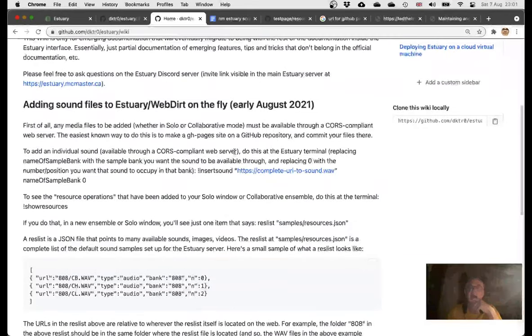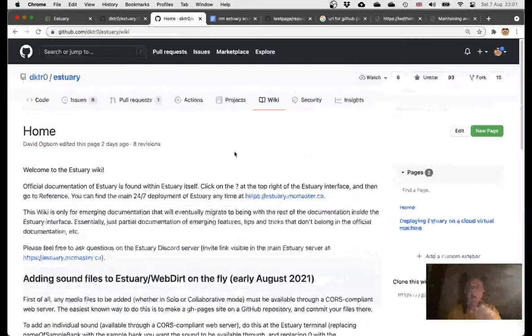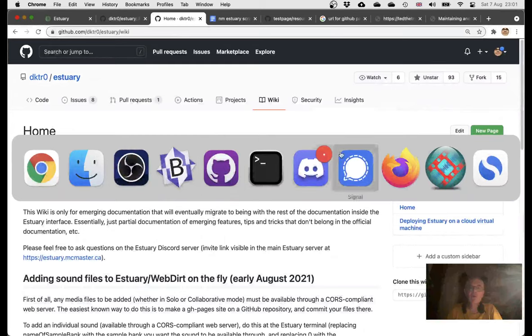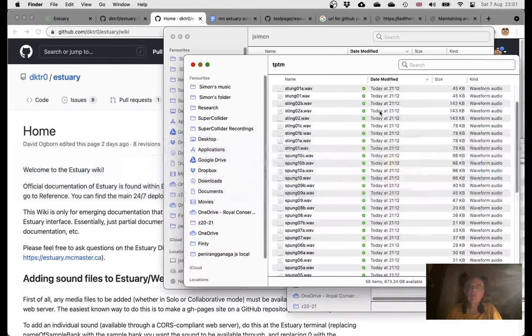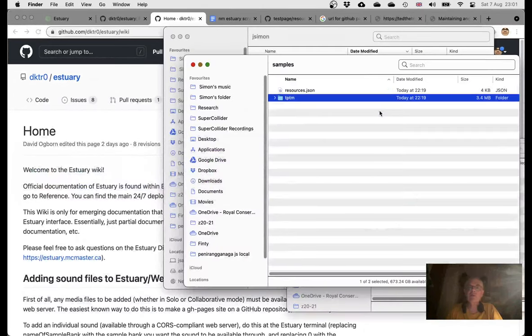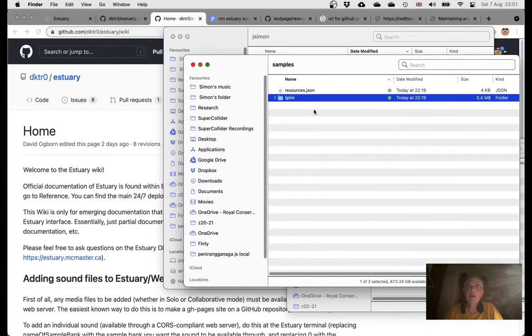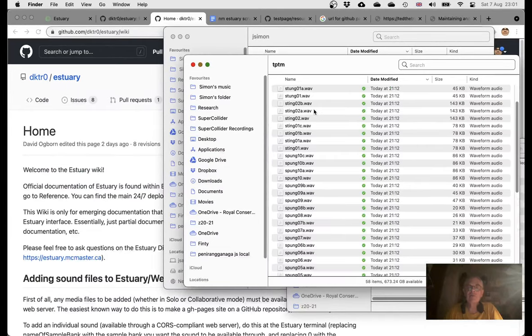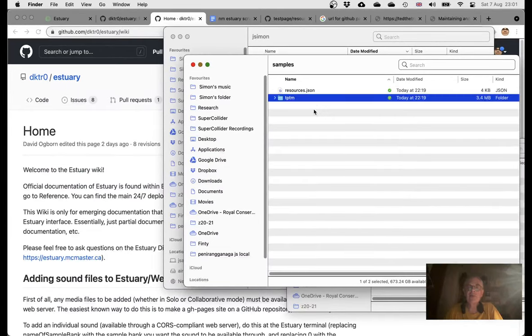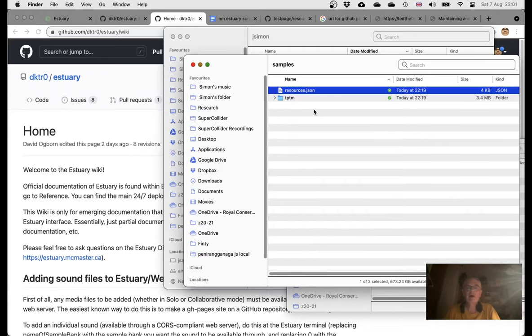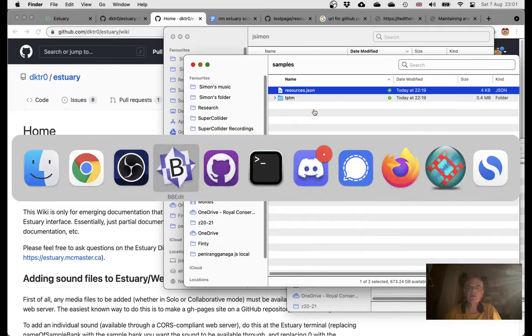In the end, what I did wrong was I had the wrong sample structure. I was trying to run the script from the wrong place. You have to have a sample bank and then you have to have your samples in a folder underneath that. But once I did all that and was able to successfully run this script in the terminal,